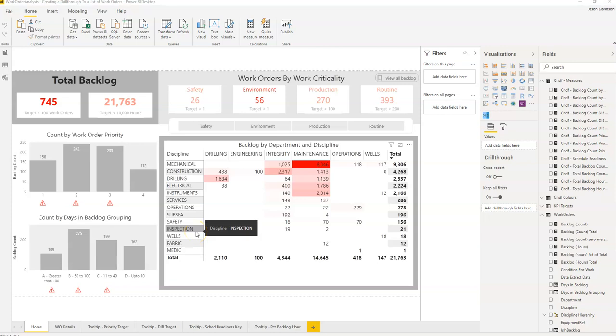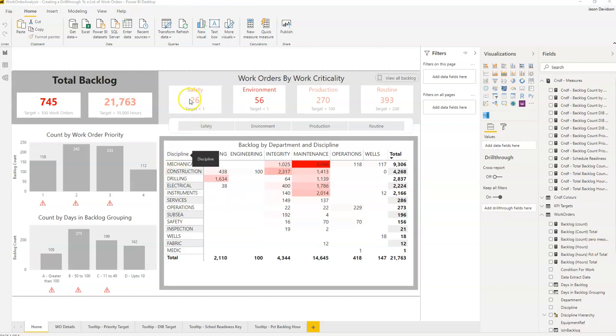Hi and welcome to another video from Effective Maintenance Dashboards. This is Jason Davidson. In this video we will cover creating a drill through from a card.